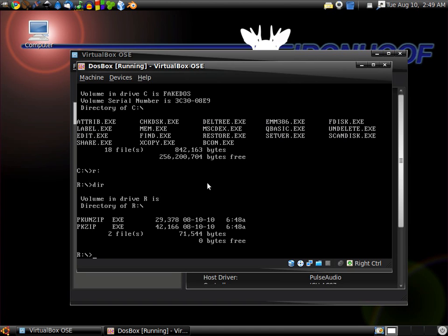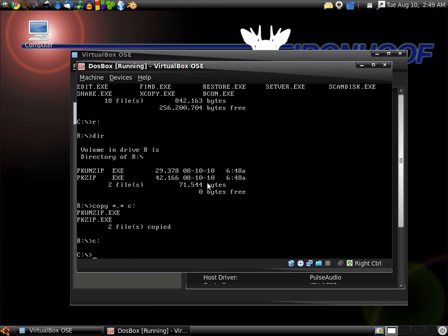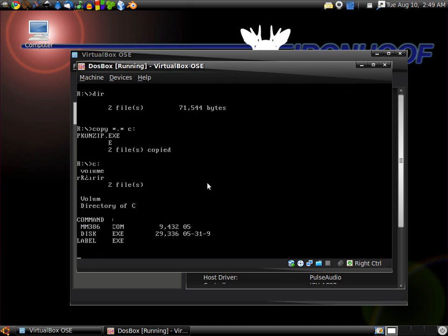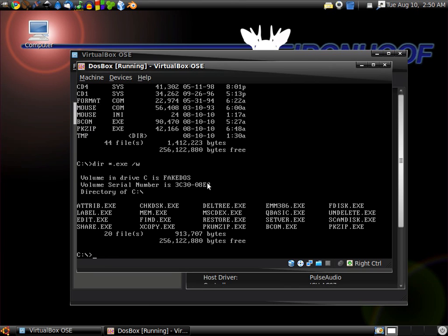We're going to copy these to C. Copy wildcard dot wildcard, that means all files, to C drive. They're copied. Now we go back to C drive, directory, and we're going to list all executables width wise again. You can see we have our PKUNZIP and PKZIP.